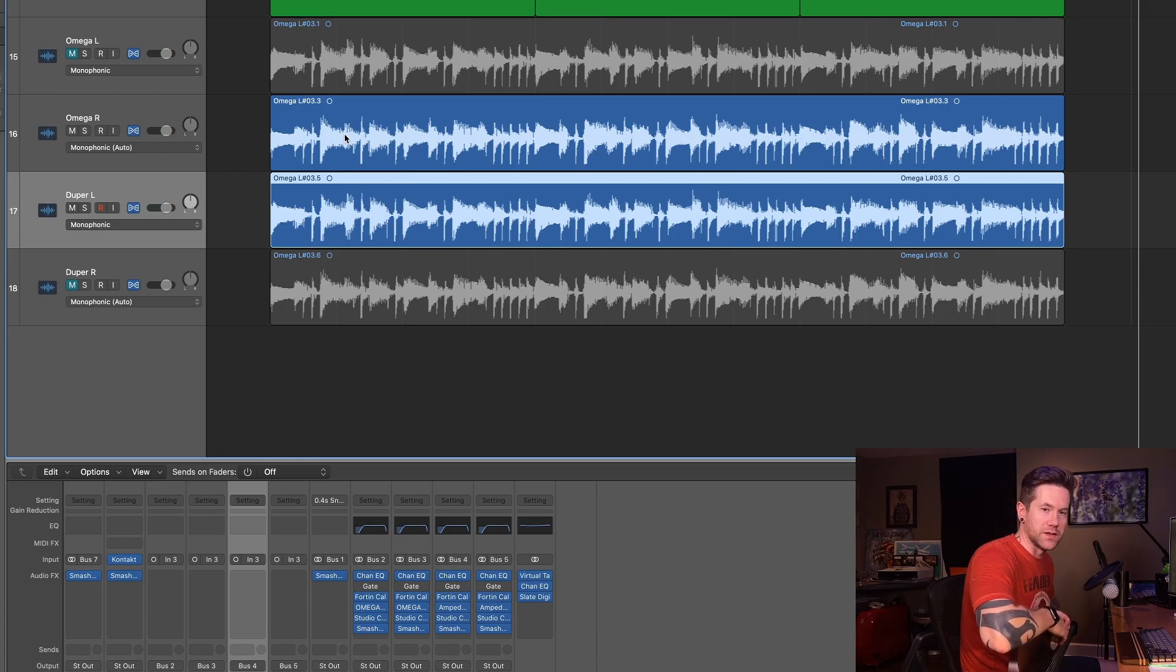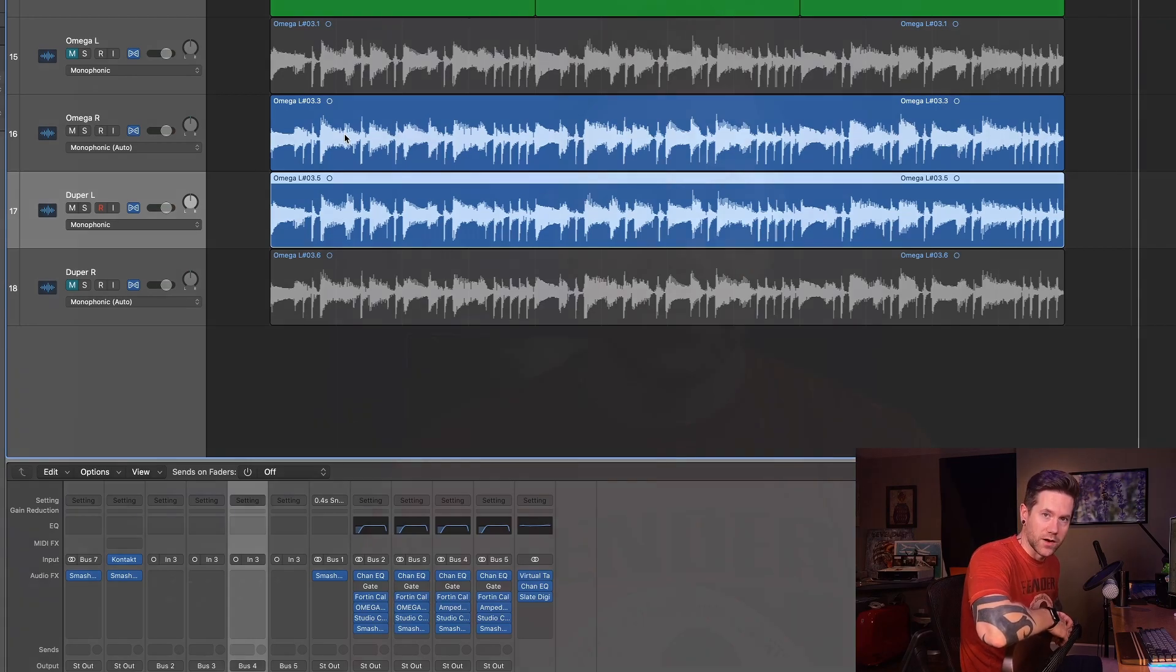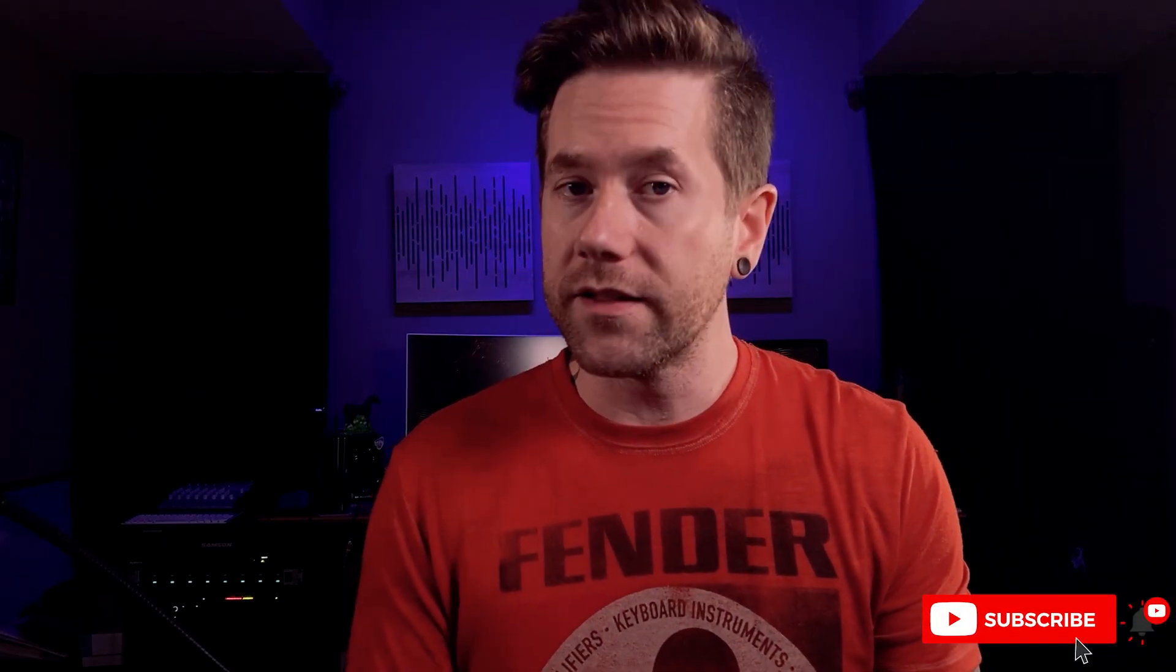All right everyone, there you have it, the Super Duper from ML Sound Lab. What do you think? What are your thoughts? How did it sound, especially when we put the Fortin Grind in front of it and then followed it up with an external IR through GGD Zilla Cabs? How do you think all that sounded? Hit me down in the comments, let me know your thoughts. If you like this video, please consider subscribing, hitting that bell so you're notified when I upload new videos. Don't forget to like and share, and as always, thank you for watching and thank you for your support.